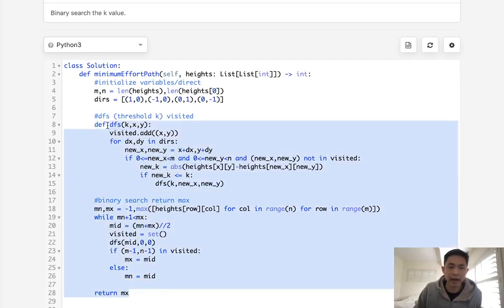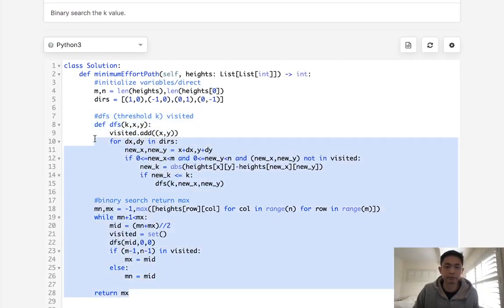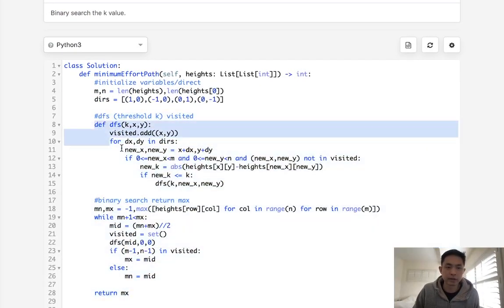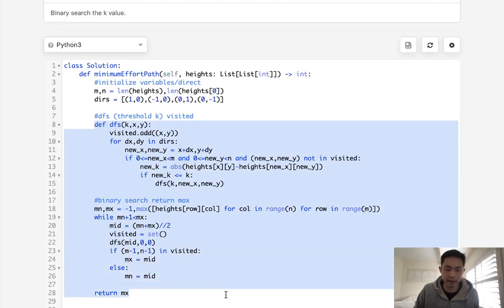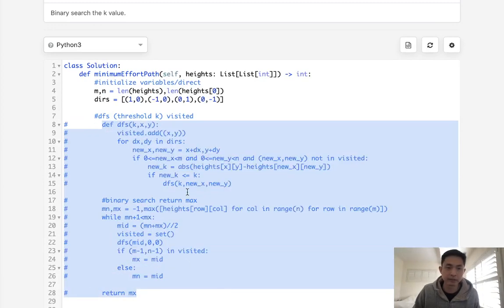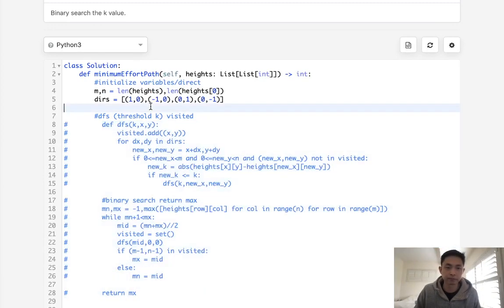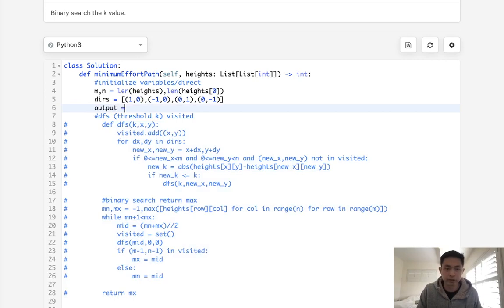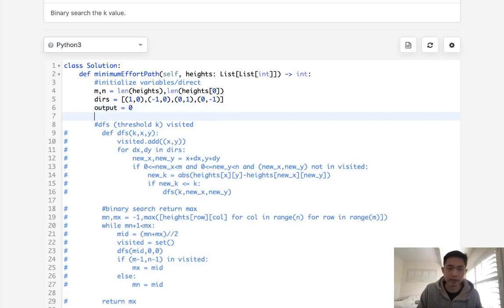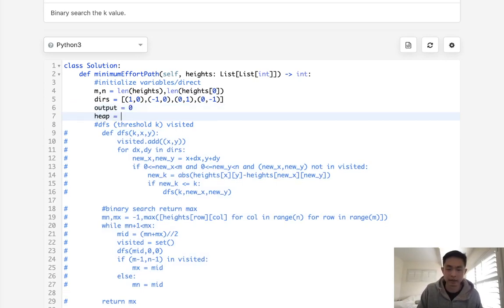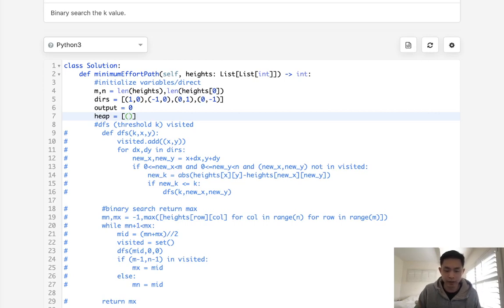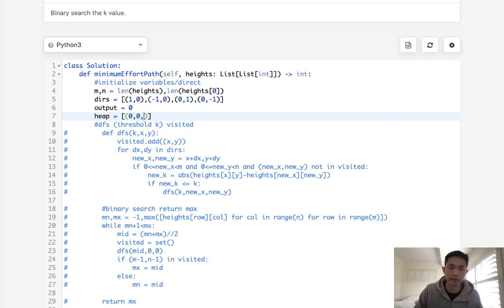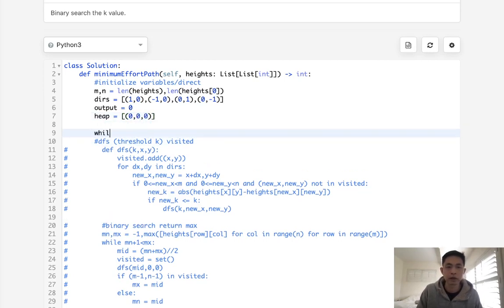Alright. So let's see if we can do that. I'm just going to comment this out because I might copy paste some stuff here. To do this, let's start with initially using our output. That's going to be zero as well as a heap. And the heap is going to be a tuple of three values. It's going to be the minimum threshold as well as the x and y. And we start with zero, zero for all those.